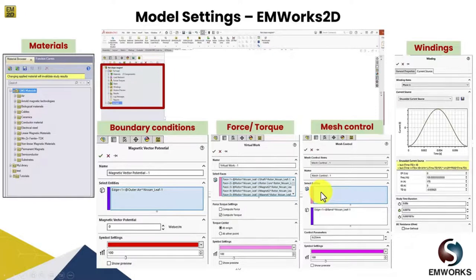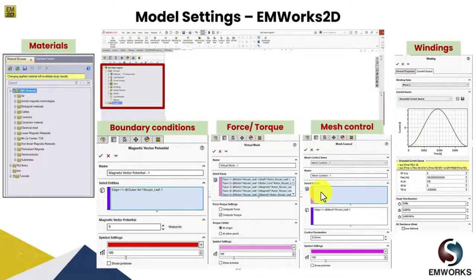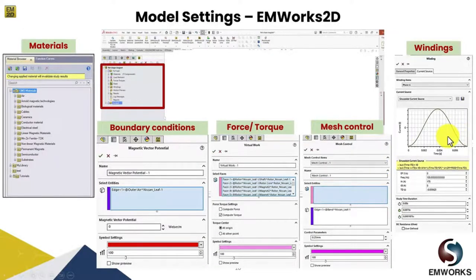Then we set the mesh of the model. Using mesh control you can define the dimension and sizing of the mesh. As you know, based on the mesh sizing and the number of steps considered, the simulation takes its own time — a finer mesh will result in a longer simulation run time. Last, we have winding where you can choose whether it's voltage control or current control. You can either input your own current waveform or choose from the list — either a sinusoidal current source or a DC current source.